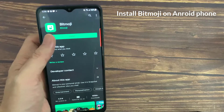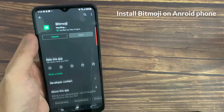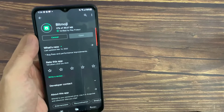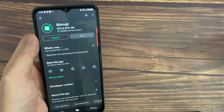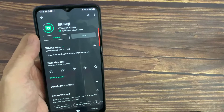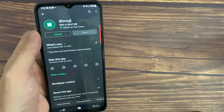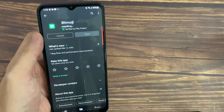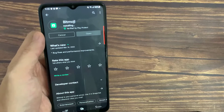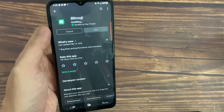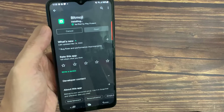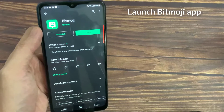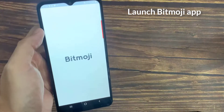First, open Google Play Store, download and install Bitmoji on your Android phone. Once done, launch the app.